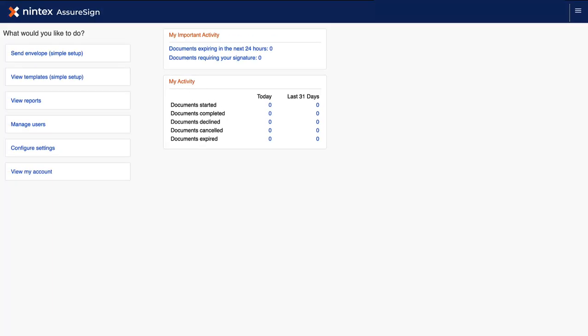There may be scenarios where you will need to cancel an envelope or document that has not yet been completed. In this short video, we will learn how to cancel an envelope or document in Nintex AssureSign. For this example, let's cancel a document.